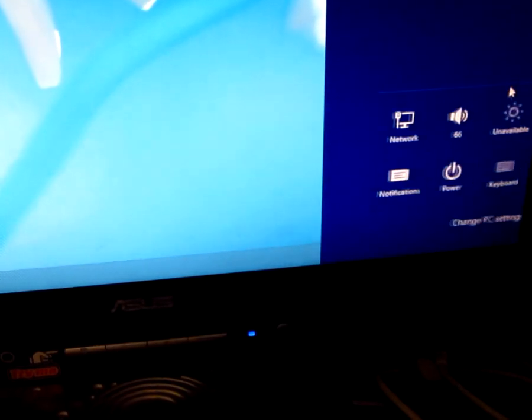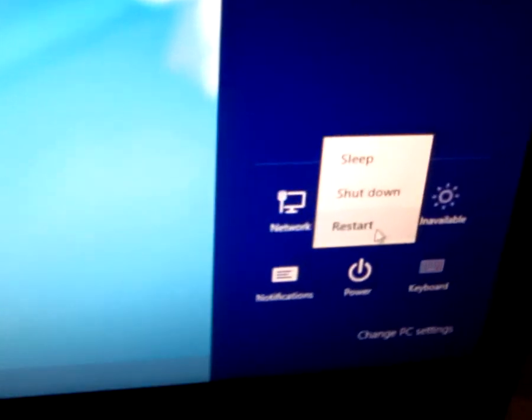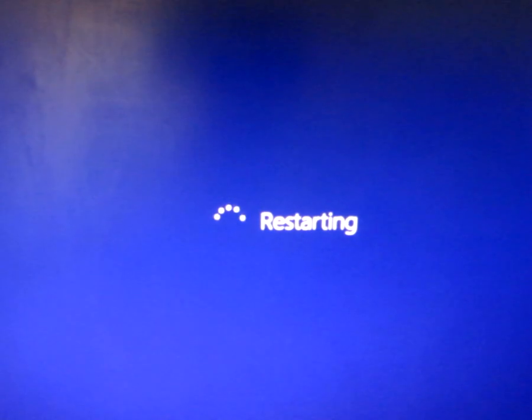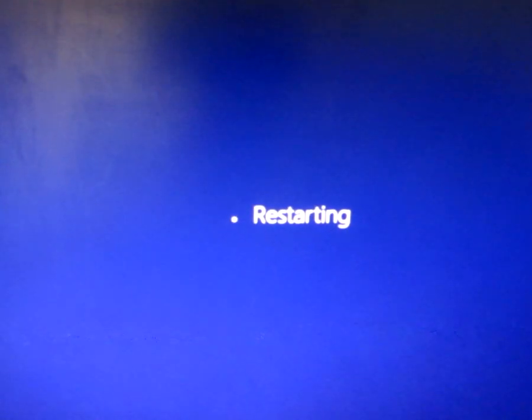So let's restart. Windows 8 is restarting now.